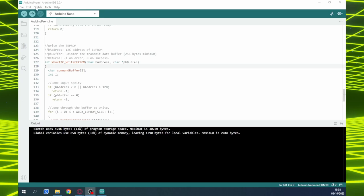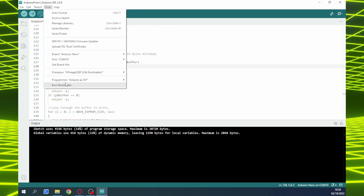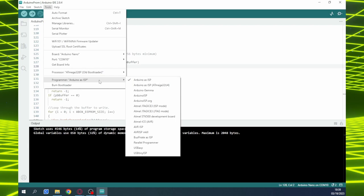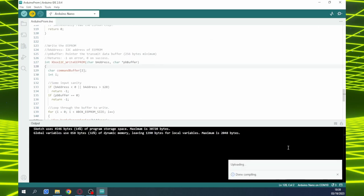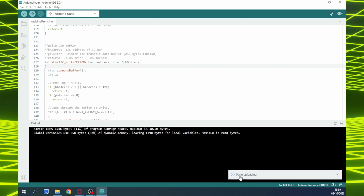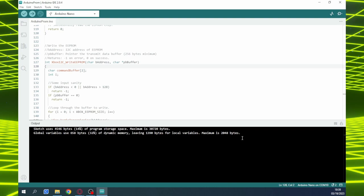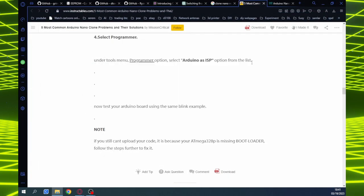The only thing that was necessary was to choose the programmer as Arduino as ISP, and also change to the old bootloader on the processor — this is because it's a clone and you can't use the new one. It's compiling, uploading — done. The way you get the code to boot is disconnecting and reconnecting from USB. Now I'll start up the Python script and see if it can communicate with the Arduino — it'll give an error since it's not connected to the Xbox yet.